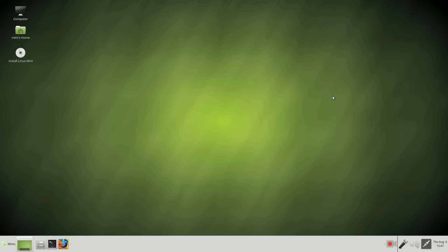All right, welcome back. This is the default desktop for Linux Mint 17.2. Again, this is the Mate edition.